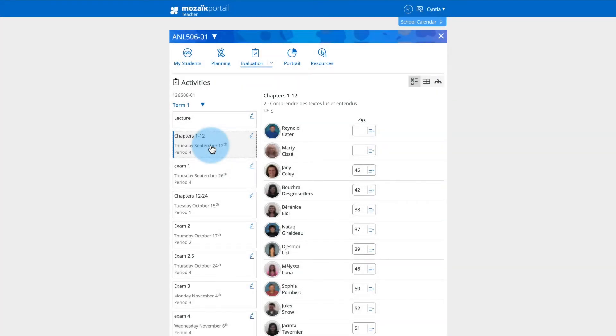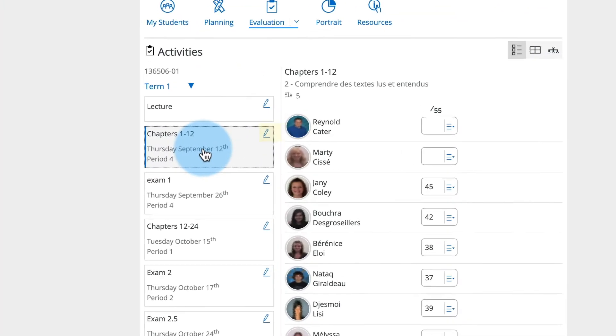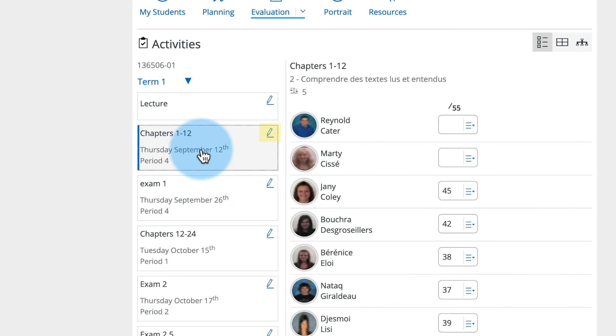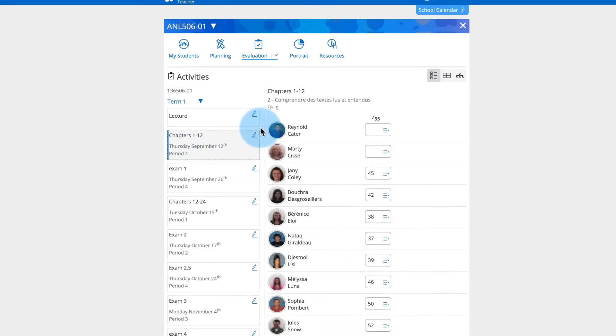If you want to modify this information, it is possible to do so by clicking on the pencil icon at the right of the activity name.